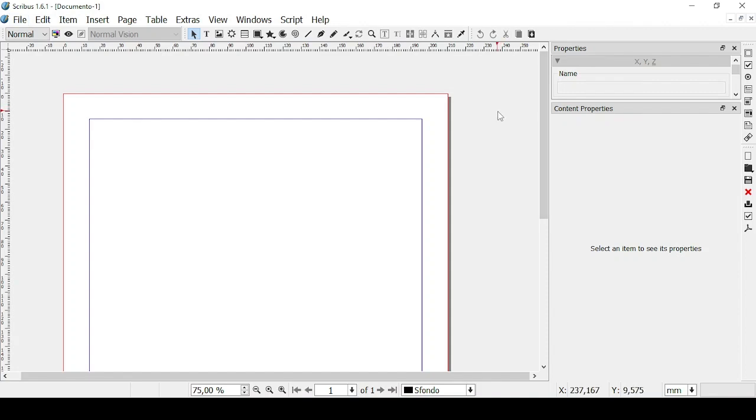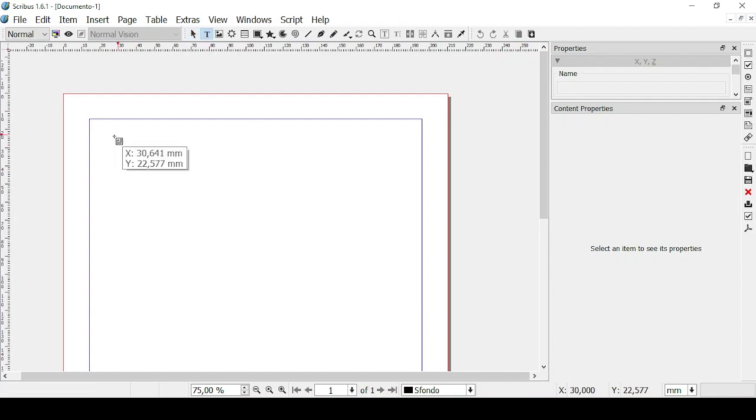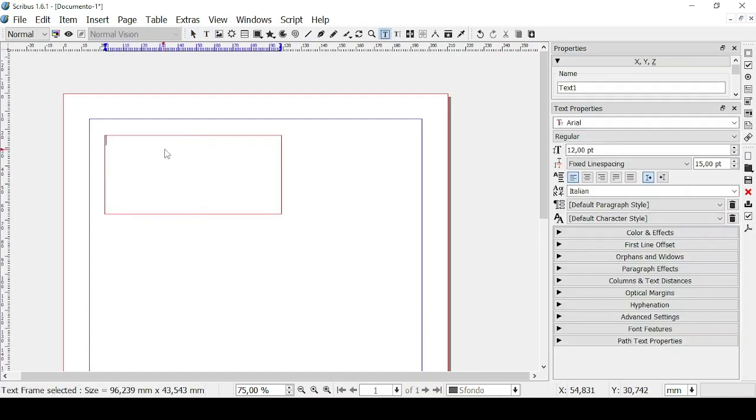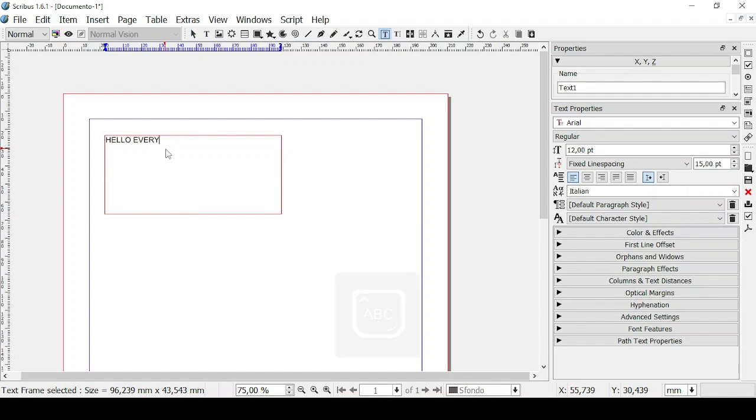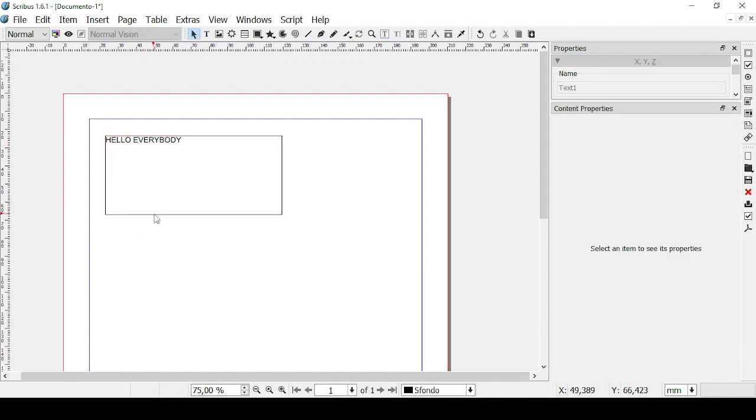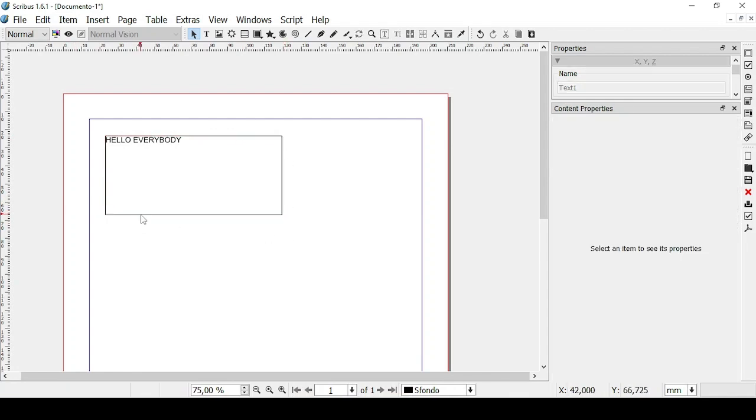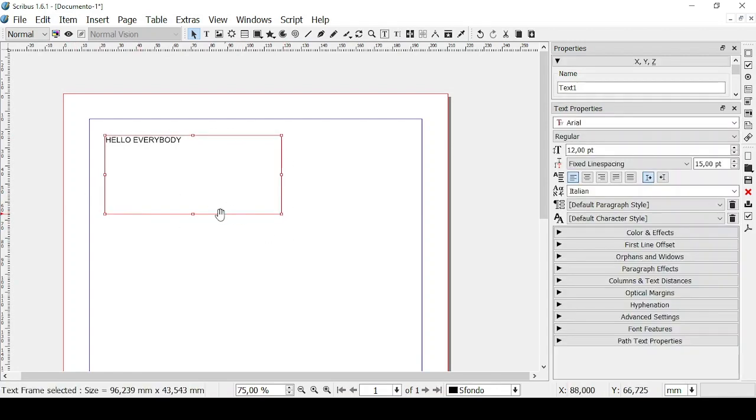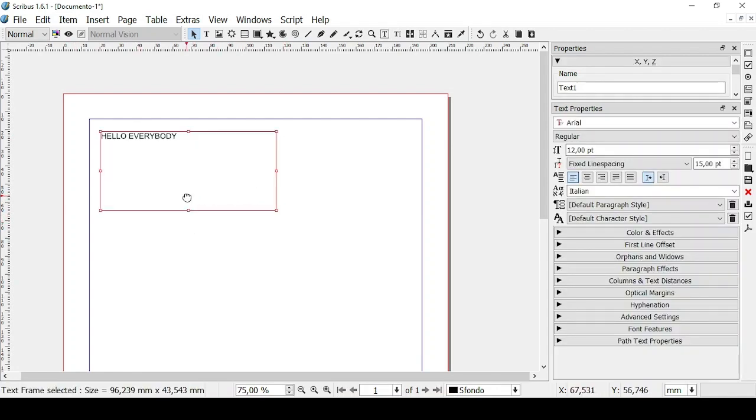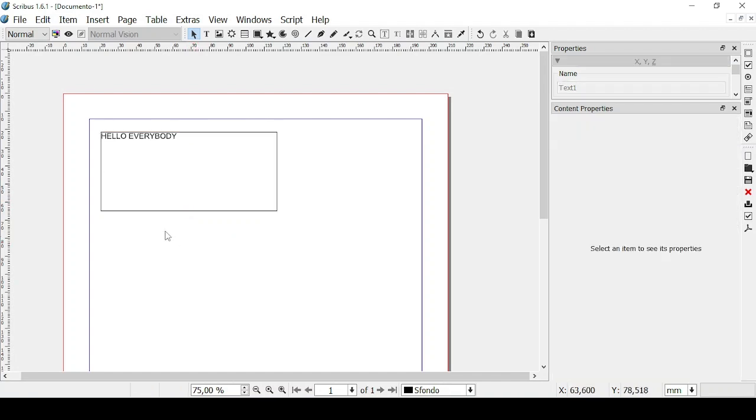So for today's lesson let's begin with creating a text frame. Let's type in something like hello everybody. As you can see we have this black margin. Once you click on it it becomes red but if you do not click on the text frame you still see this margin.